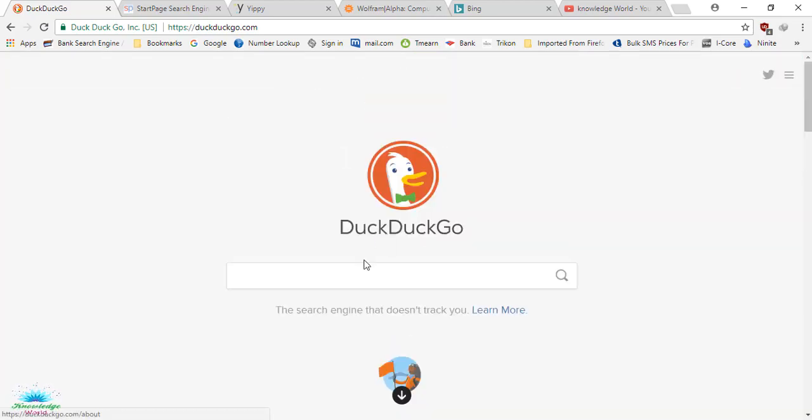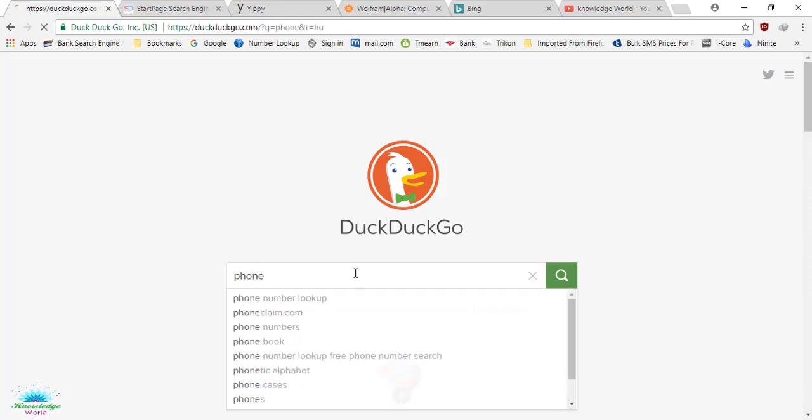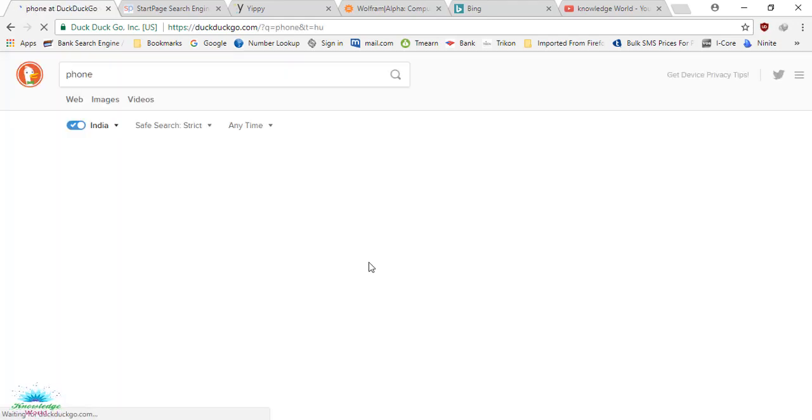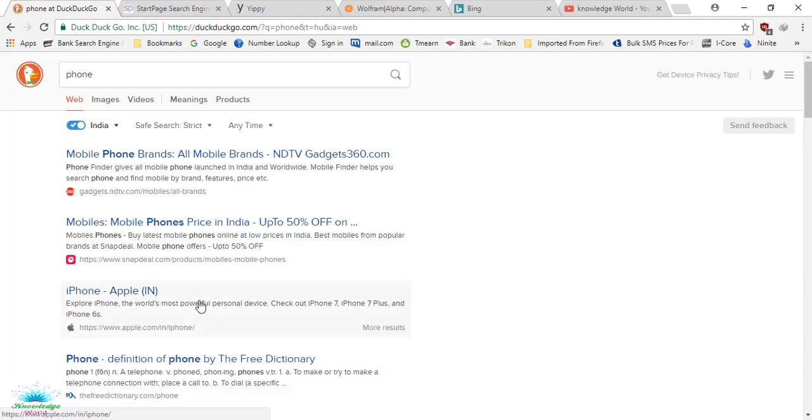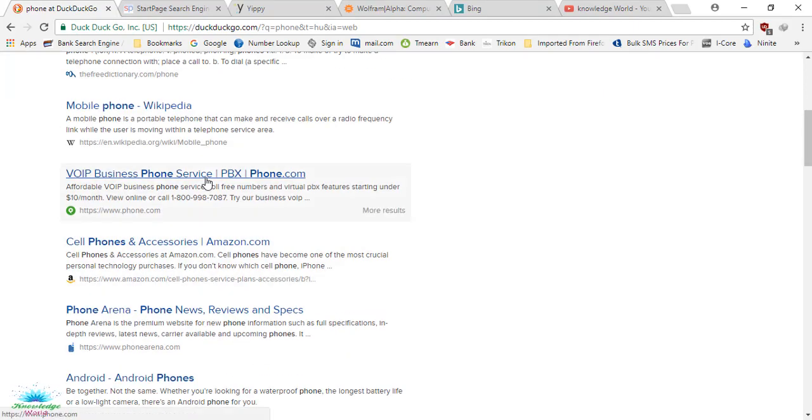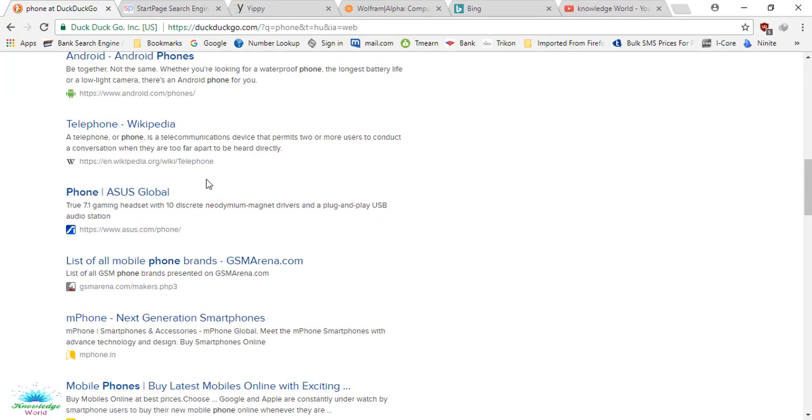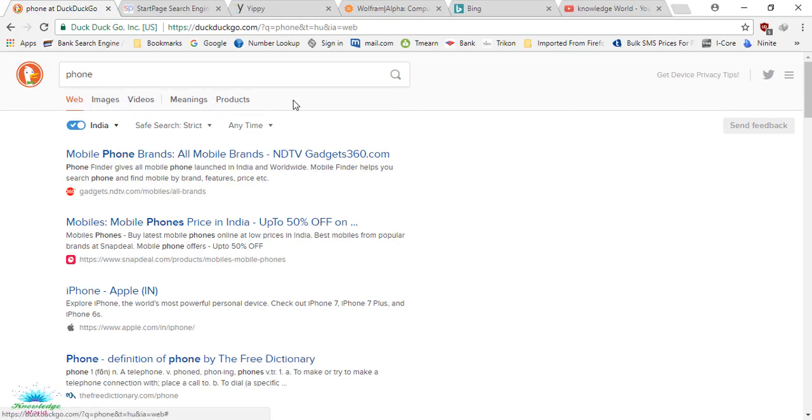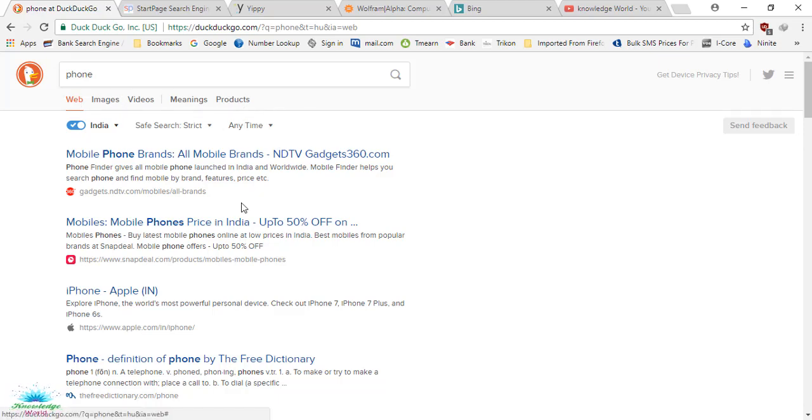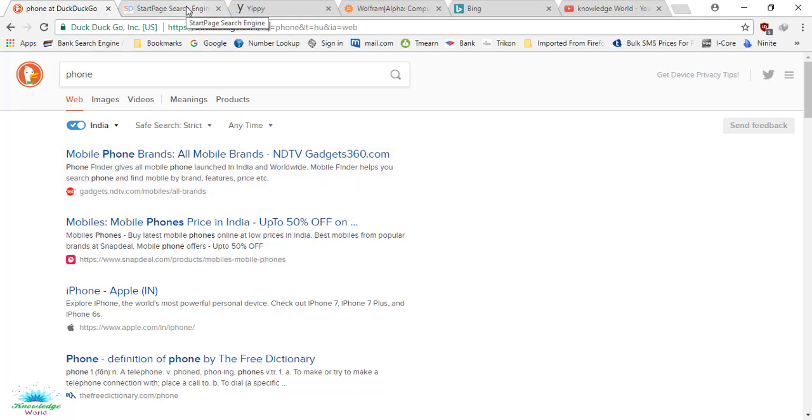You can search for anything. For example, if you're searching for phone, let's search 'phone.' This way the results will come up and you can find your phones. It comes with web, images, videos, news, products, so you can find images, videos, or whatever you want. It's a good search engine you can try out.